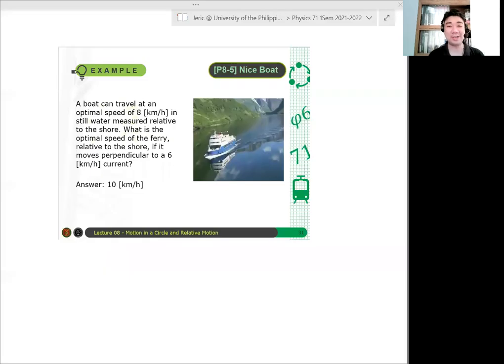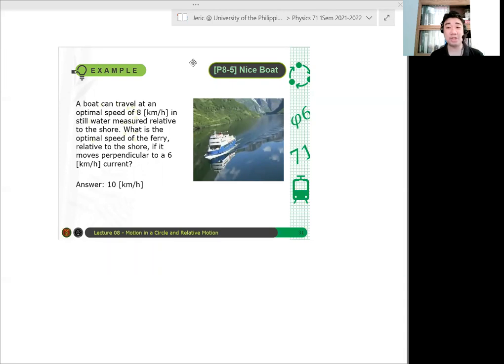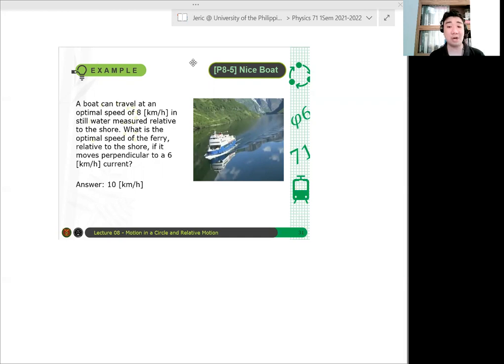Nice boat! A boat can travel at an optimal speed of 8 km/h in still water measured relative to the shore. What is the optimal speed of the ferry relative to the shore if it moves perpendicular to a 6 km per hour current?